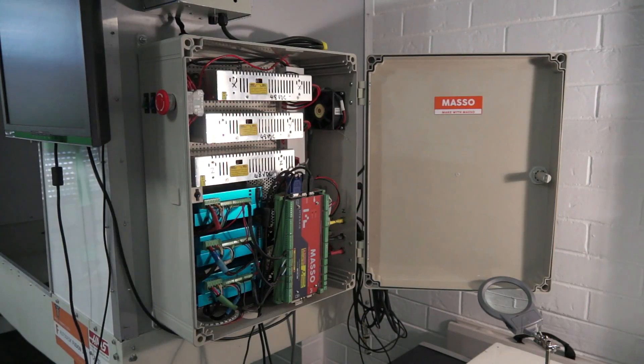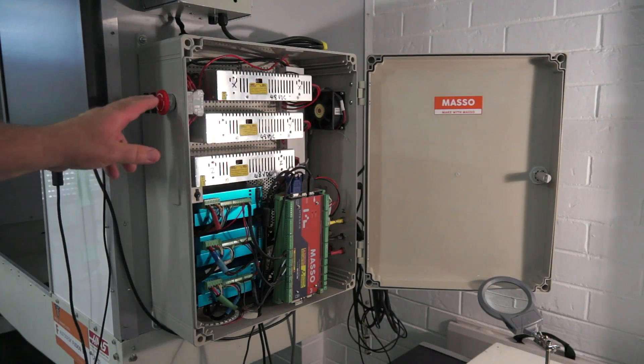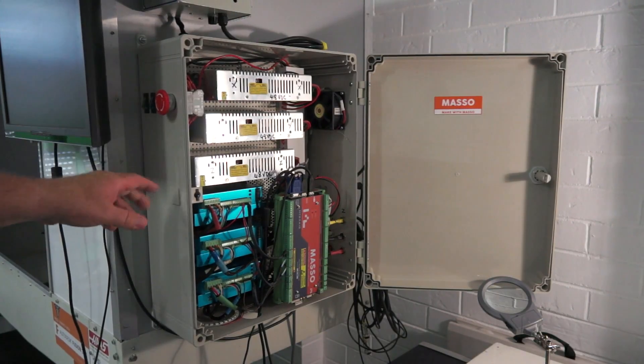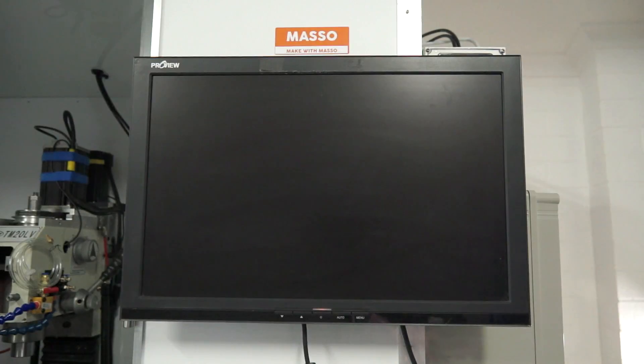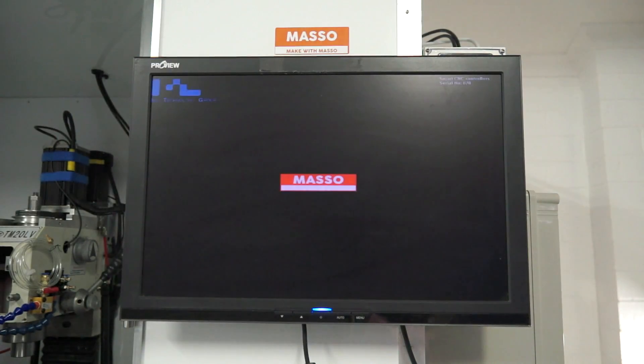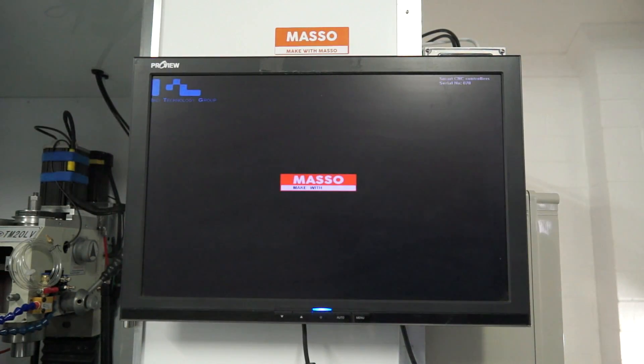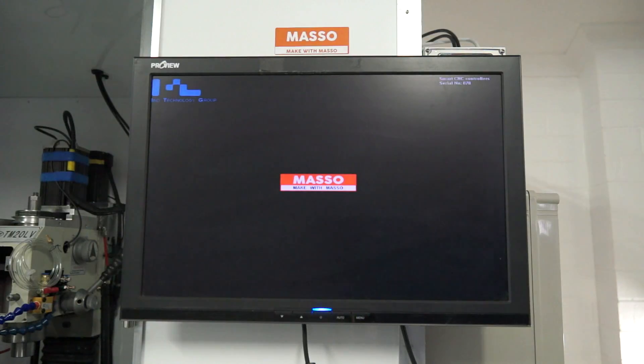Ensure the e-stop switch is pressed in before turning the power on. One thing you'll see with the Masso controller is how fast it can actually boot.